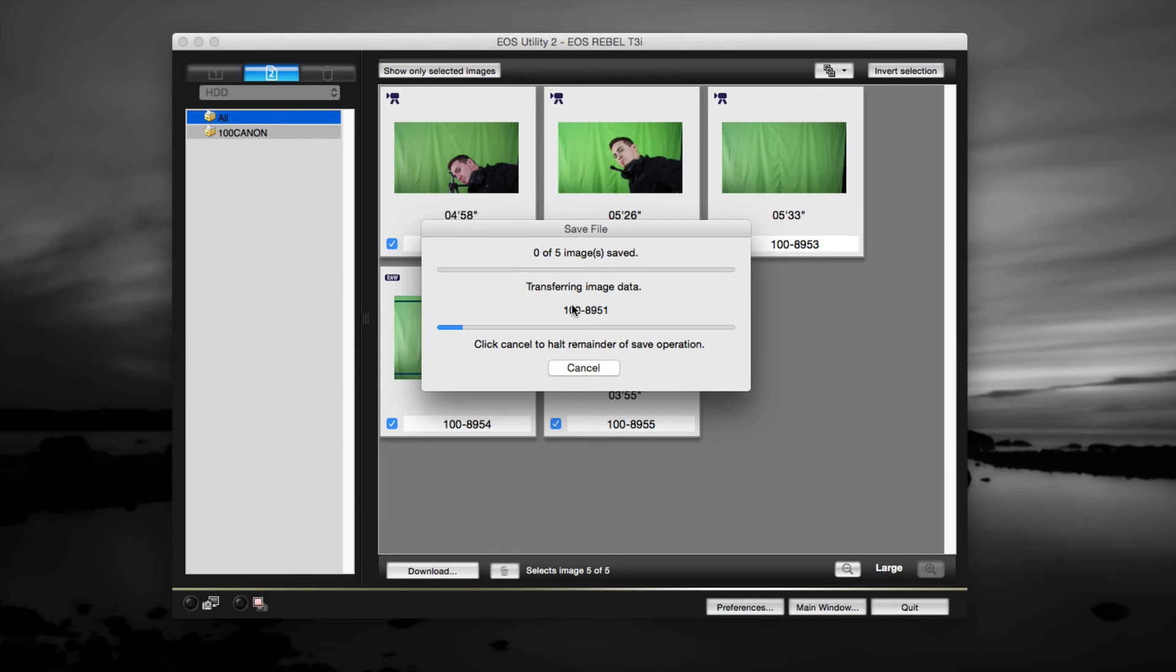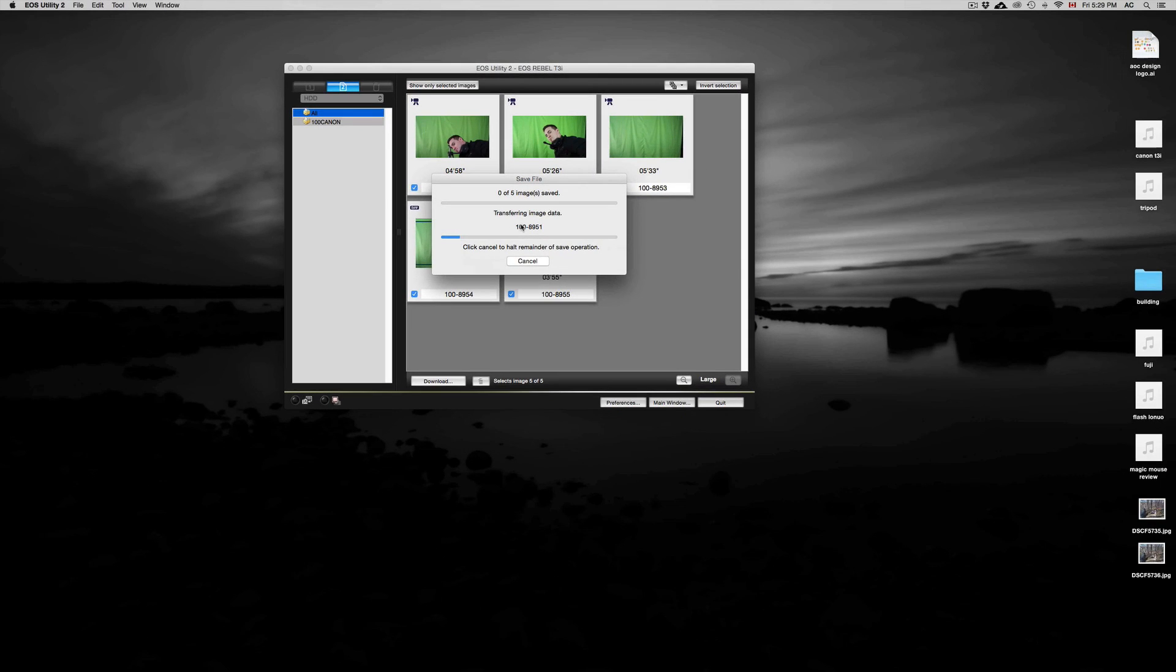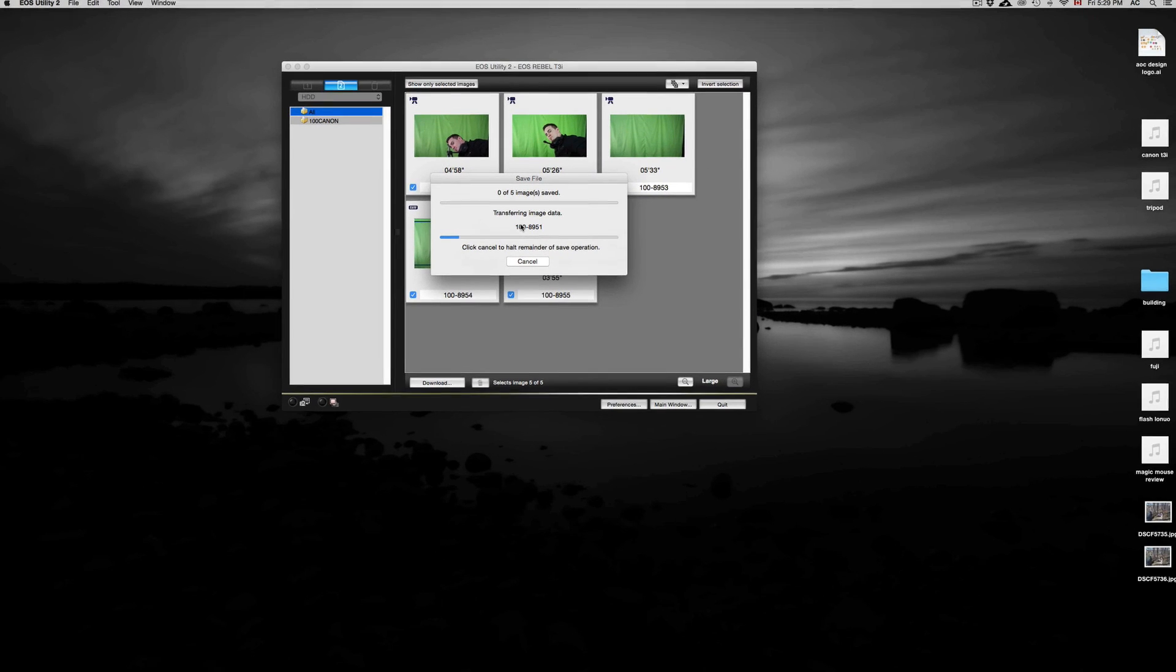This should pop up. This will take some time depending on how long your videos are or how many pictures you took, and especially if they are raw pictures. You know that they will take a little more time than if you took JPEG or any other type of format with your camera.